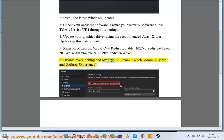Step 6: Disable overclocking and overlays in Steam, Twitch, Zoom, Discord, and GeForce Experience.